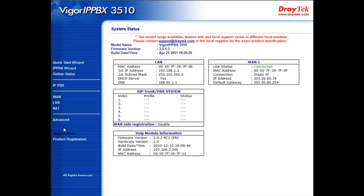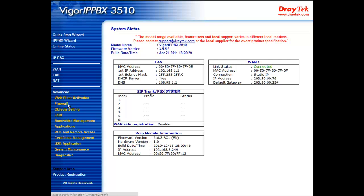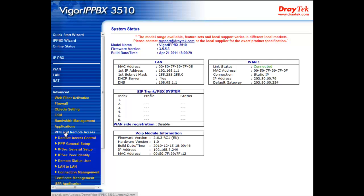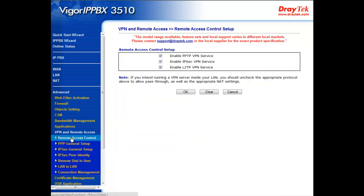To establish this VPN connection, we go to the VPN and remote access control section of the Vigor IPPBX 3510's web configuration menu and click on the submenu, Remote Access Control.